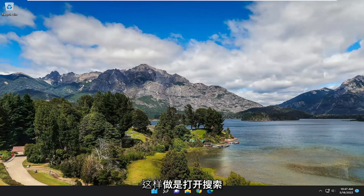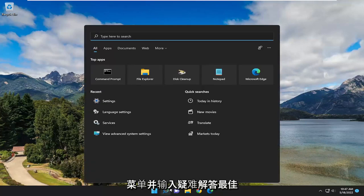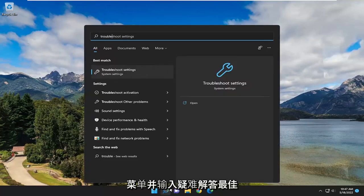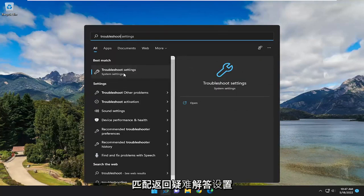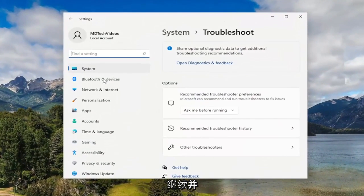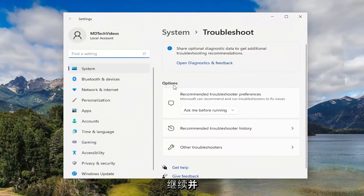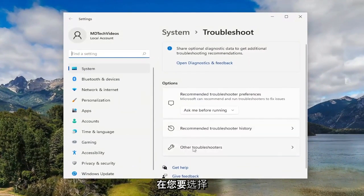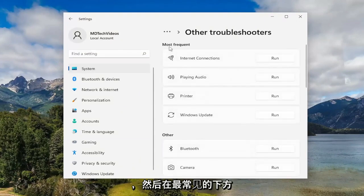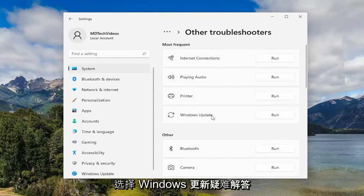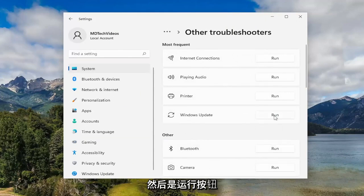First thing I recommend doing would be to open up the search menu and type in Troubleshoot. Best match should come back with Troubleshoot Settings. Go ahead and open that up. On the right side, underneath Options, you want to select Other Troubleshooters. And then underneath Most Frequent, select the Windows Update Troubleshooter and then the Run button.